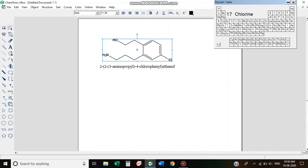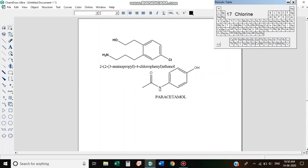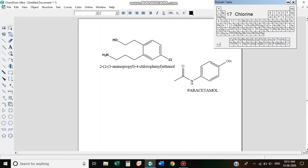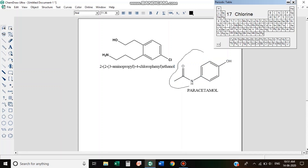IUPAC is an organization of molecule naming in chemistry. I will show you how to convert name to structure. I will do paracetamol — I will show you the selection bar on the left top to select.